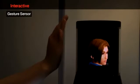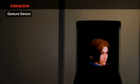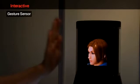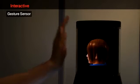The display is equipped with a gesture sensor, which can interactively control the orientation of the object with hand motions.